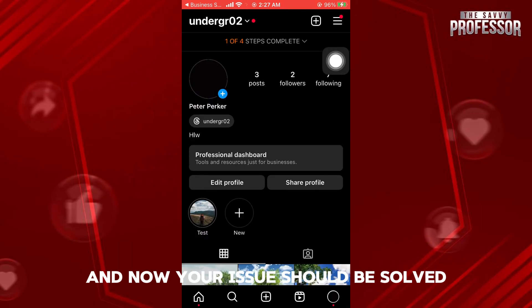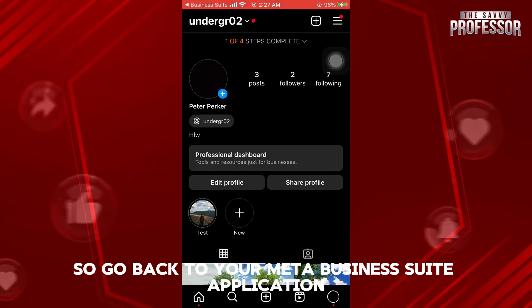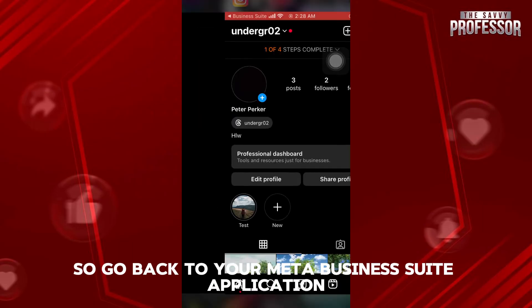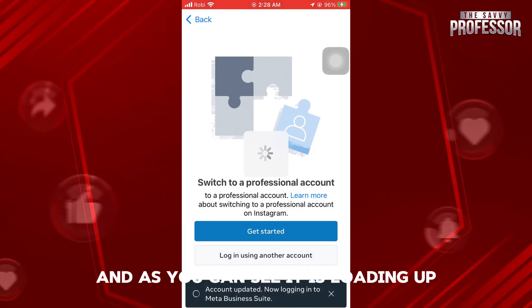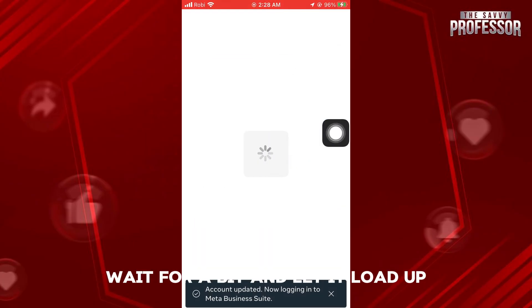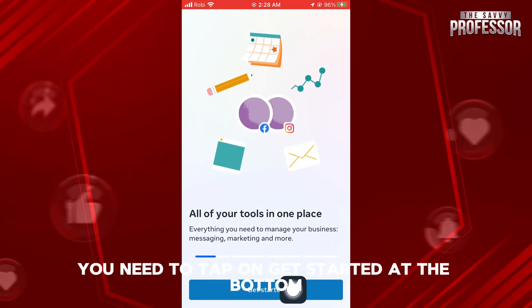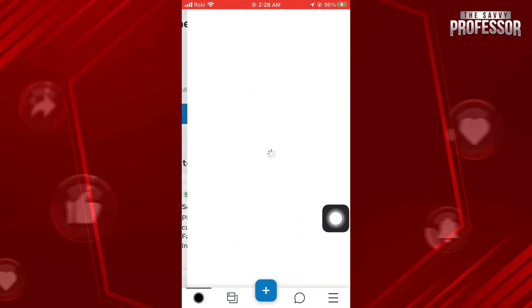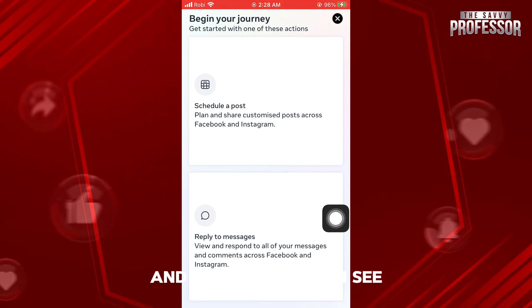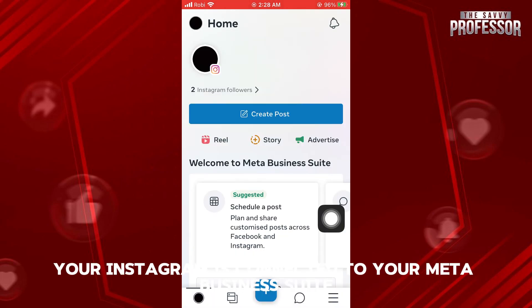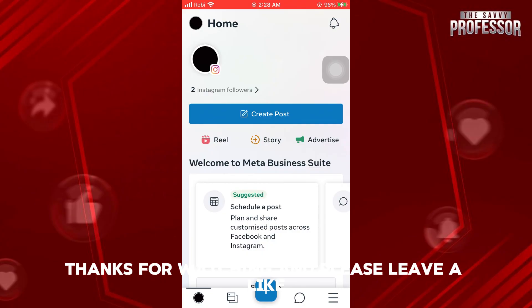And now, your issue should be solved. So go back to your Meta Business Suite application. As you can see, it is loading up. Wait for a bit and let it load up. Once you're on this page, you need to tap on get started at the bottom. And now, as you can see, your Instagram is connected to your Meta Business Suite.